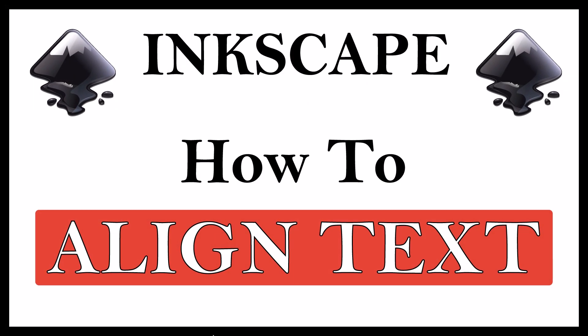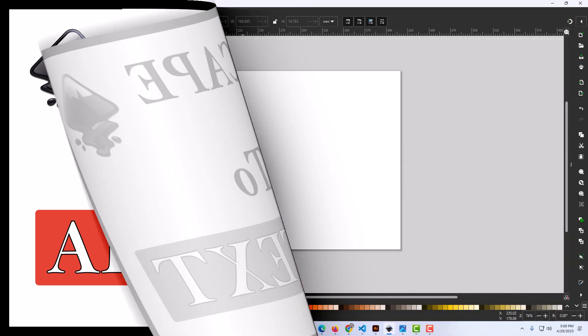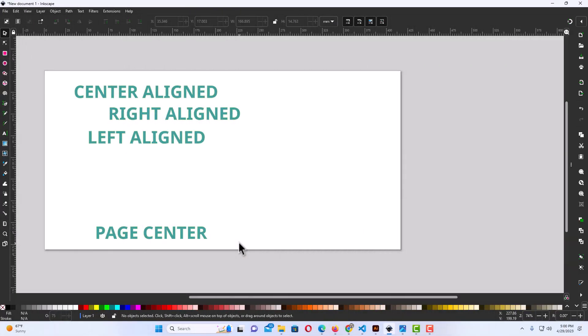This is going to be a video tutorial on how to align text in Inkscape. Let me jump over to Inkscape here. I have Inkscape opened up now.